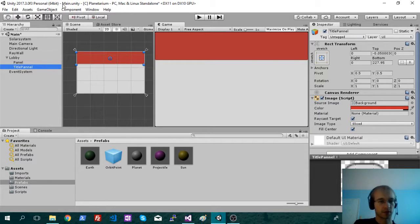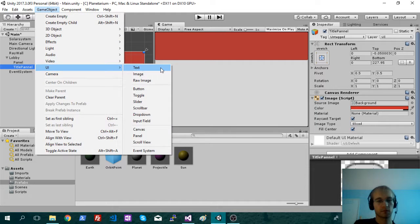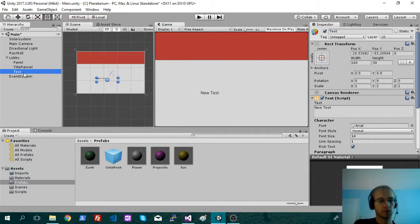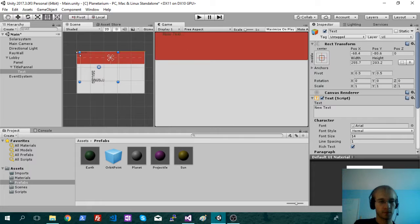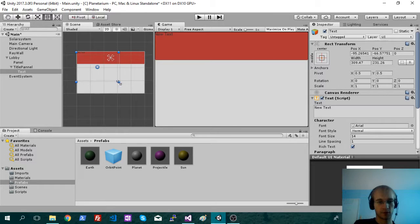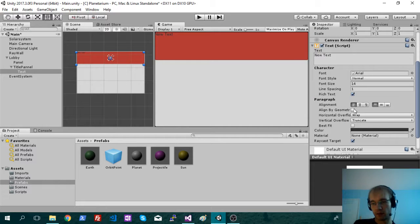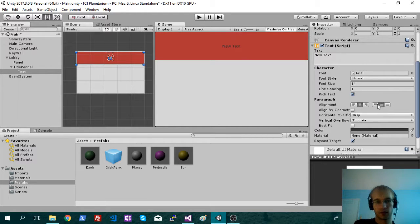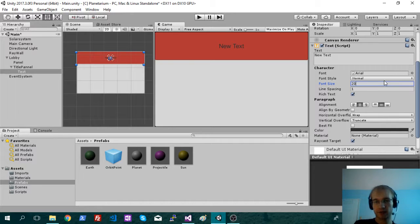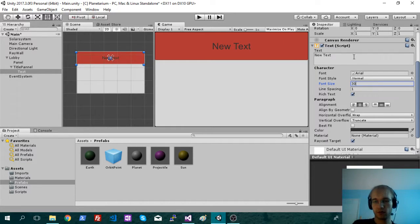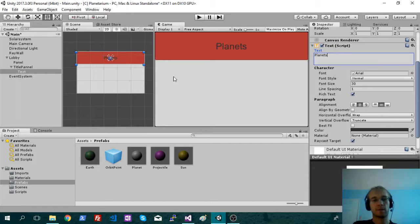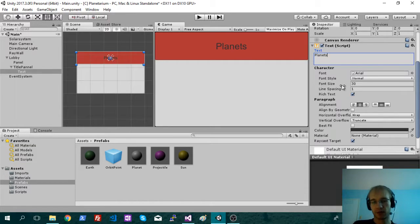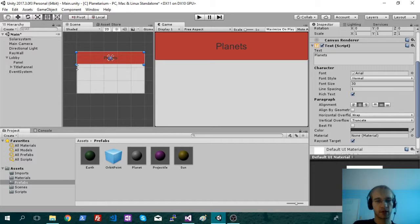And we'll get some text and just parent it on there. Bring the transform so it matches up, and then we'll center it here in the middle. Just bump up the font size a bit, go a little bigger I think. We'll call this planets. Not actually sure what the game's going to be called yet.